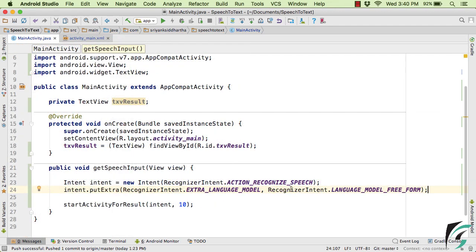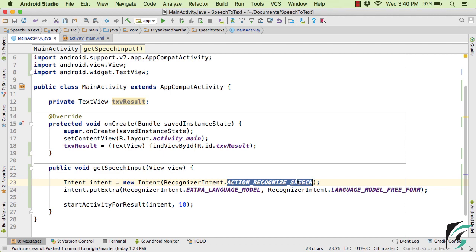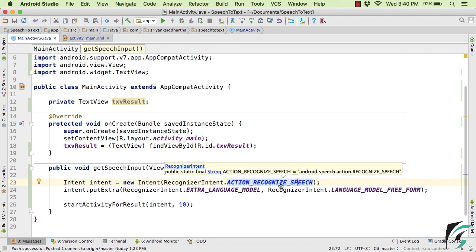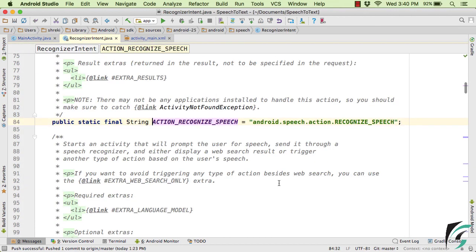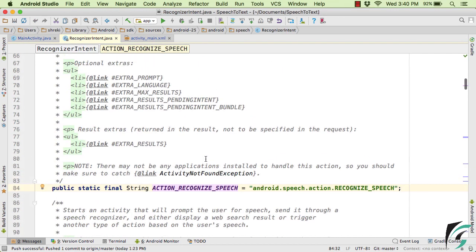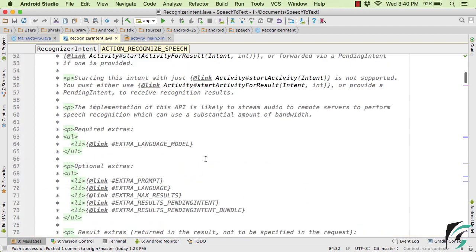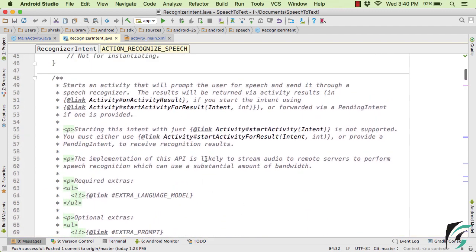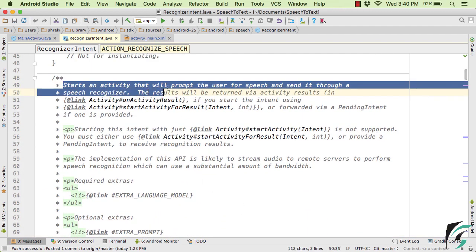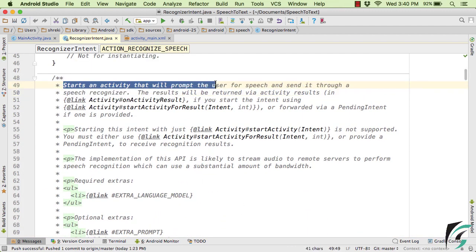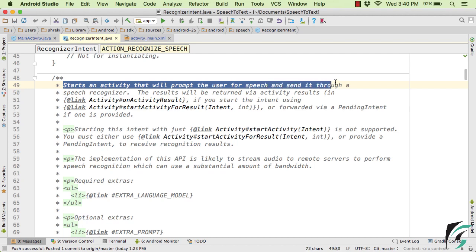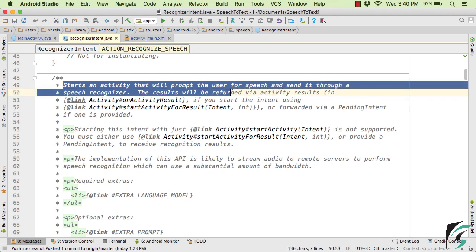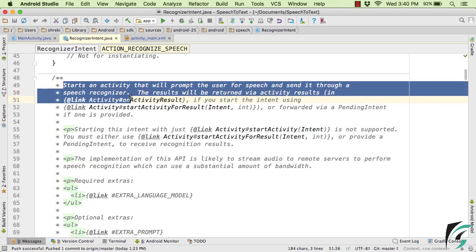And now you must be thinking what this action RECOGNIZE_SPEECH stands for. So let us check the documentation. So if you look at the documentation here, you will find it simply starts an activity that will prompt the user for the speech input and send it through a speech recognizer.